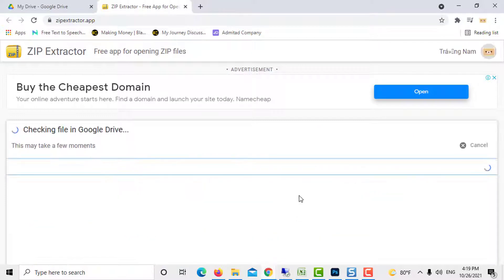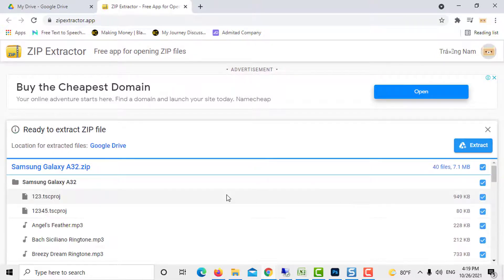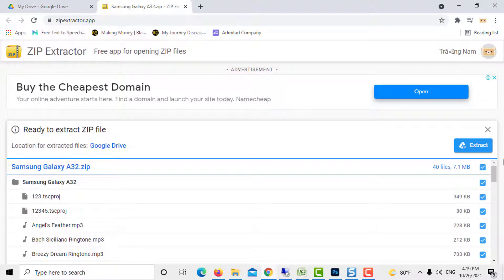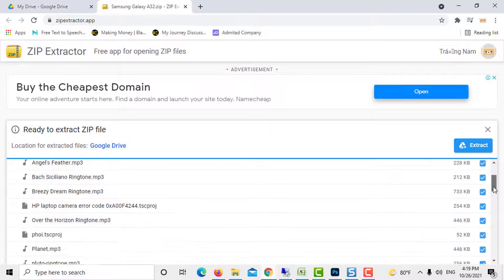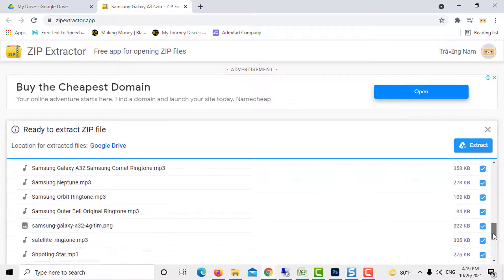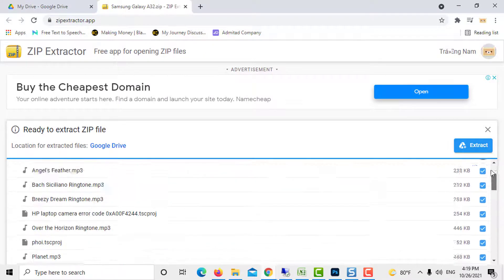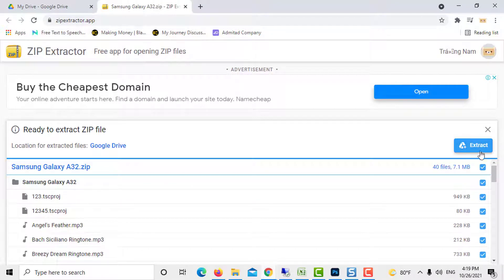After that, the unzip operation takes a couple of steps. The Zip Extractor screen gives you the option to select the files to extract. By default, all files are selected.